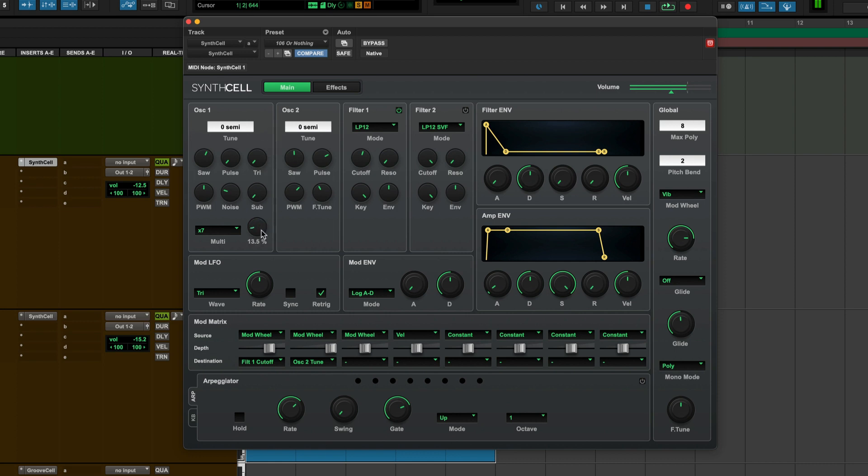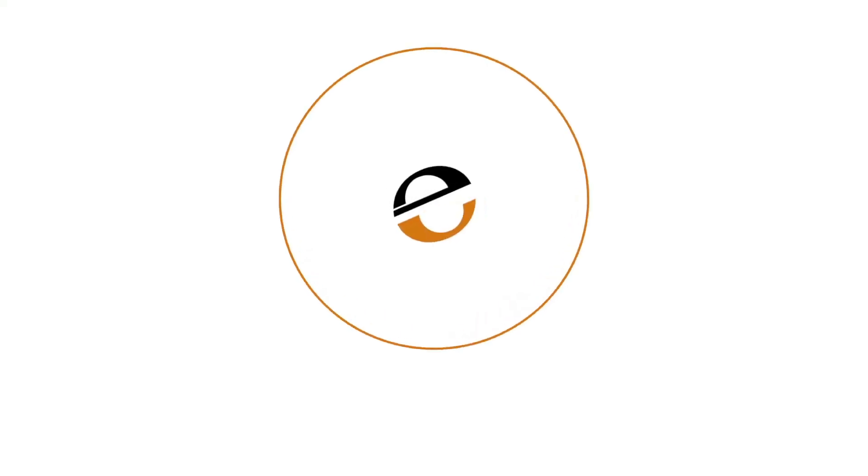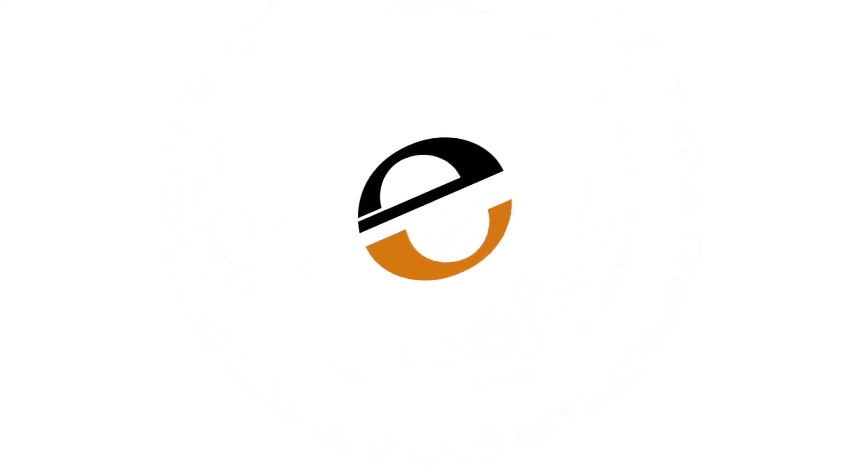You can hear those oscillators just drifting. That's how you get massive sounds in SynthCell just using one setting.